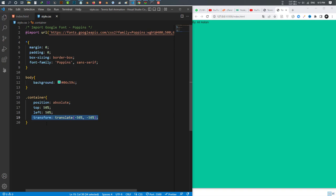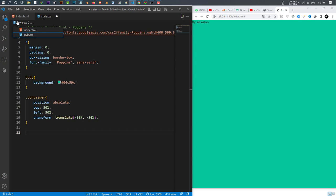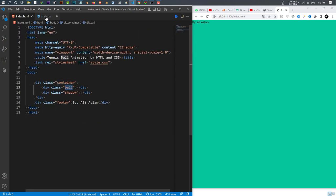If you don't know what transform does: when we put the top and left to 50 percent everything comes to the center, but from the start point, not from the center of the element. So we use transform translate to make it a complete center. After that I make my ball — I select my ball class.